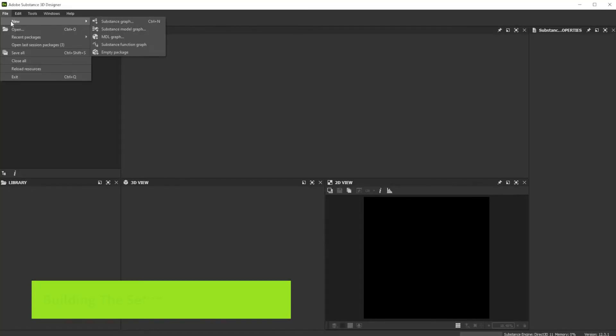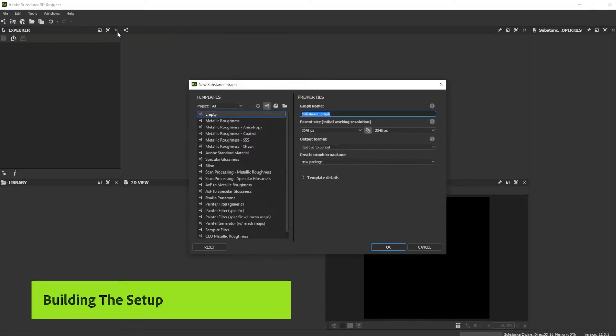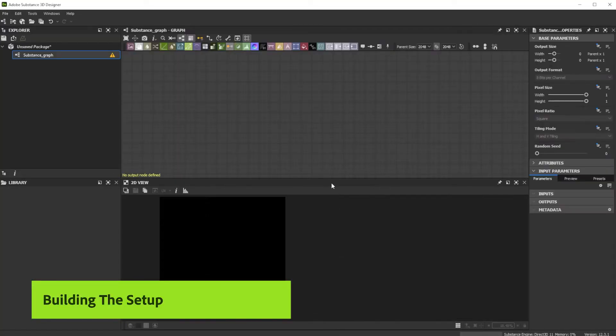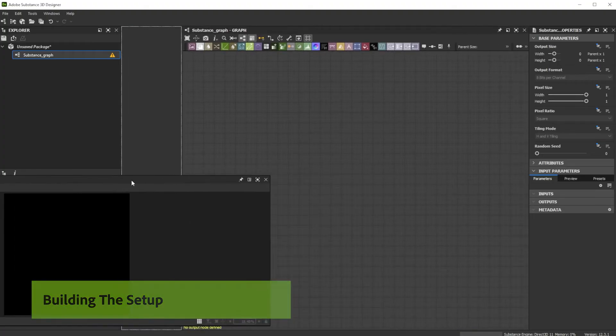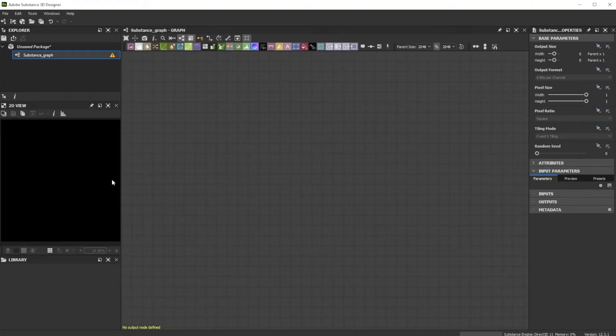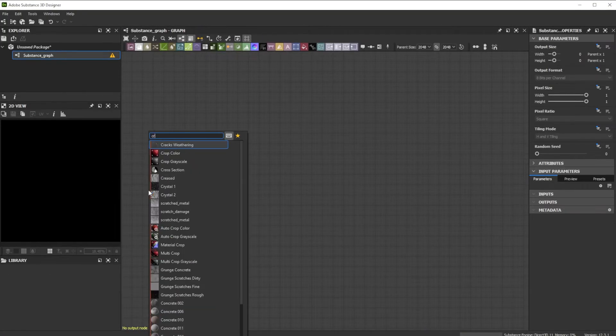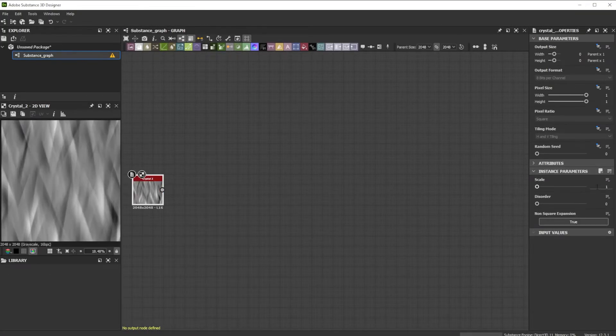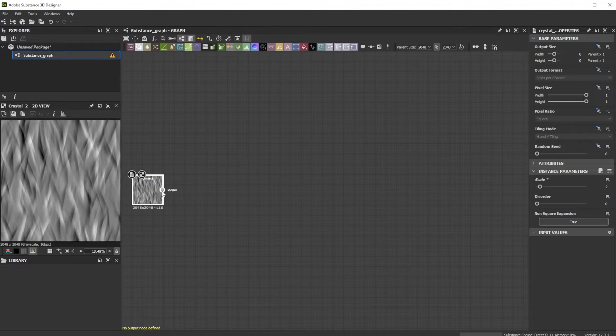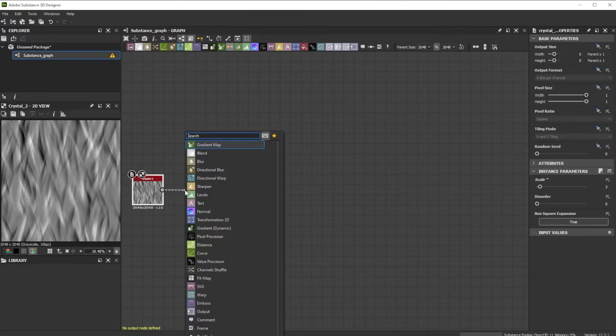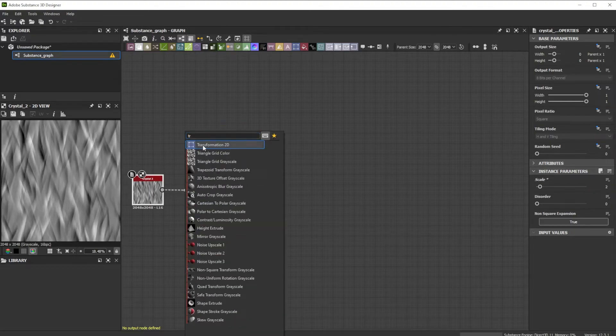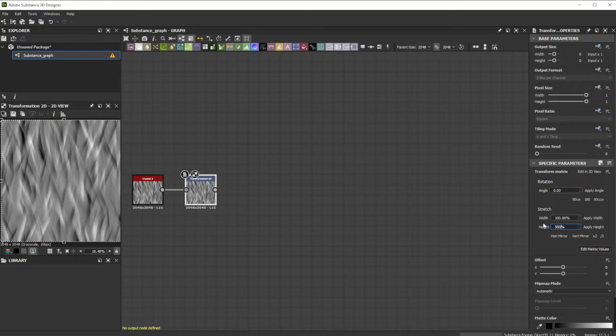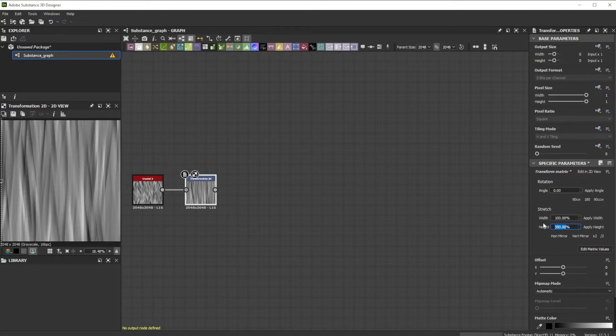Let's build this splatter setup together, which you can use as a starting point for more complex ones. As a start we use a crystal 2 node with a scale of 2. Let's connect it to a transformation 2D node to stretch it 350% in height to have a nice stretched pattern.